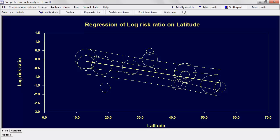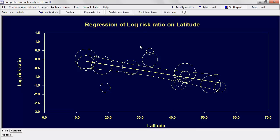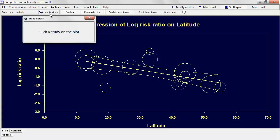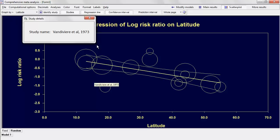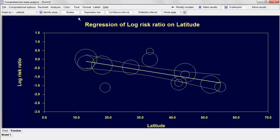We also have the prediction interval, which tells us that for a study at a given latitude, 95% of individual studies will fall within that wider band. You can also click Identify Studies and then click any study to get information about it. For example, that outlier is Comstock and Webster 1969, and another one is Van de Veer et al. 1973 — an easy way to pick out outliers.